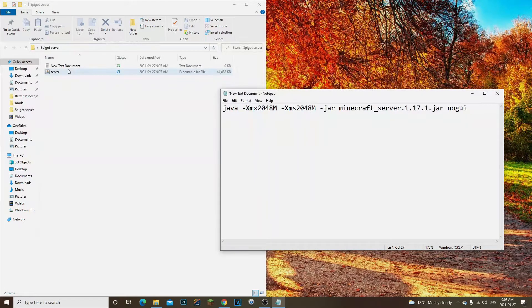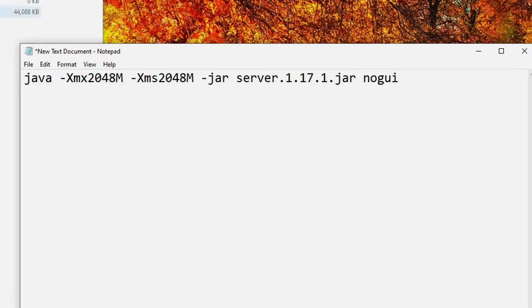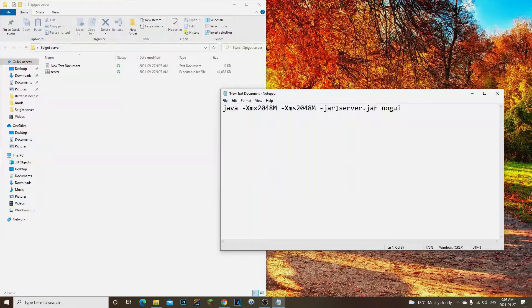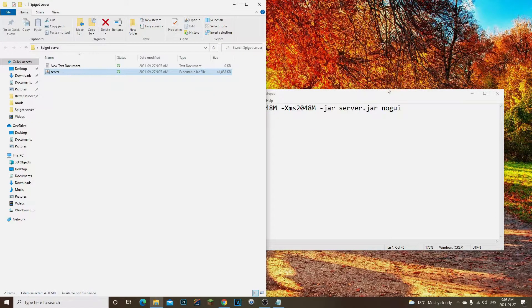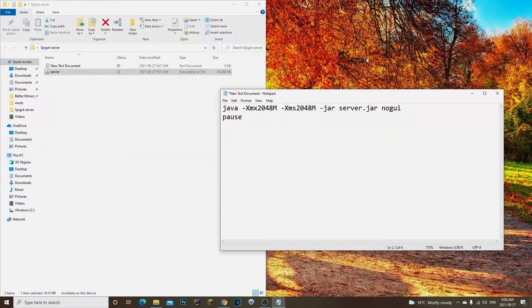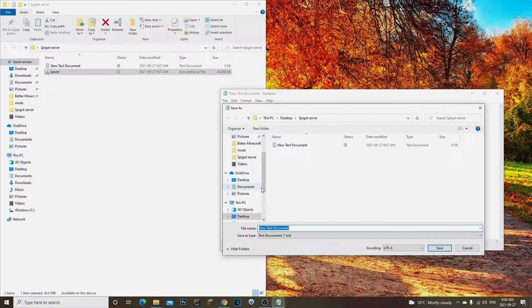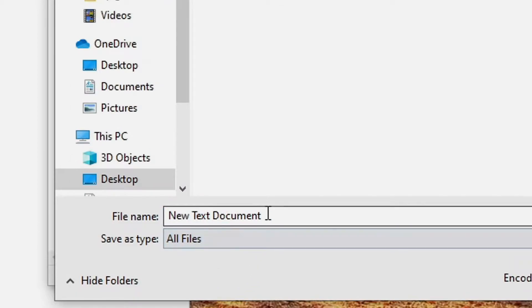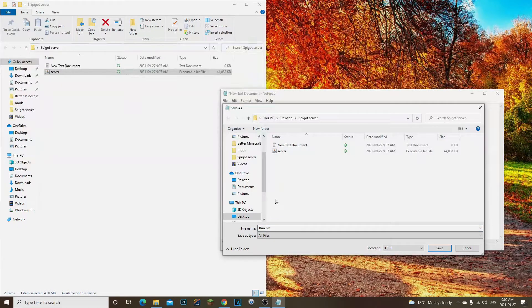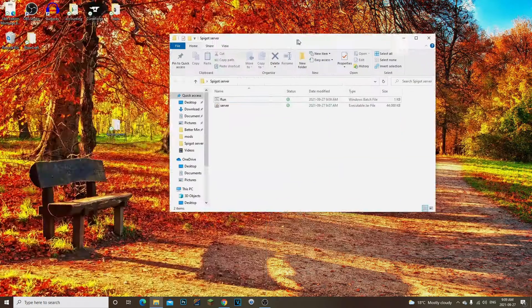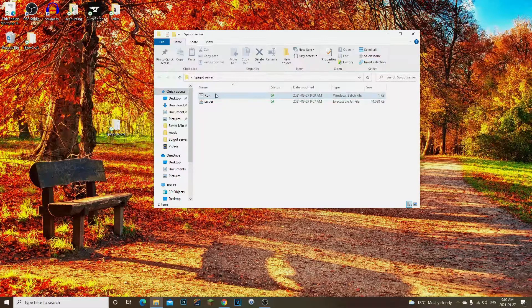We're going to remove the old filename reference and replace it with 'server.jar', which matches our renamed file. I also like to add 'pause' at the end so we can see any error messages. Then go to File > Save As, select All Files, and save it as 'run.bat' — or 'start.bat' if you prefer — then click Save.